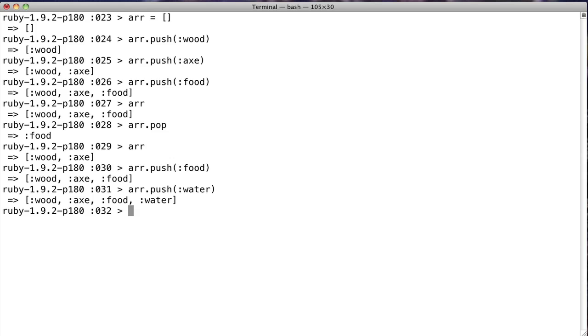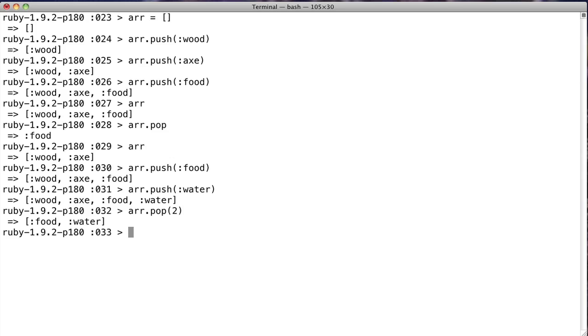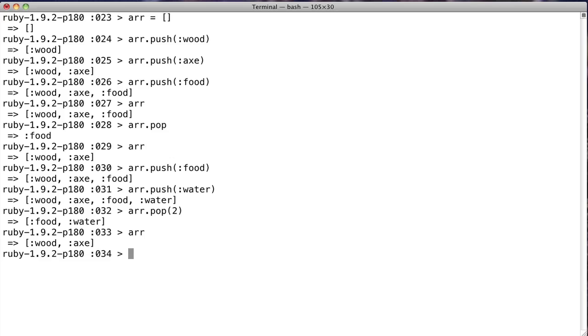Now, what if we realize, hey, wait a second, our guy has two hands. Maybe he should actually be using both. He can have an item in each hand, right? So we'll say r, and this is what's cool. Say pop, and you get two elements instead of one. And this number can be any number that you want. If we look at array, it's down to only two elements, wood and axe, which were the first two elements entered.